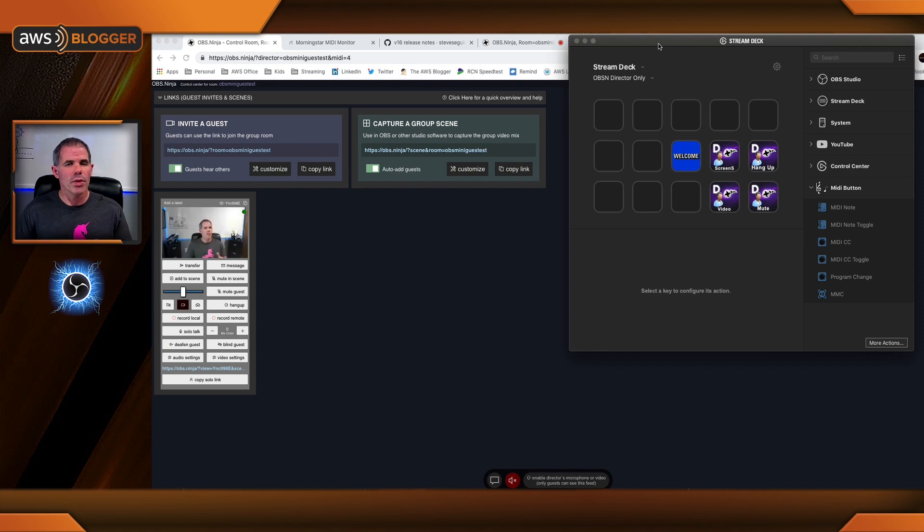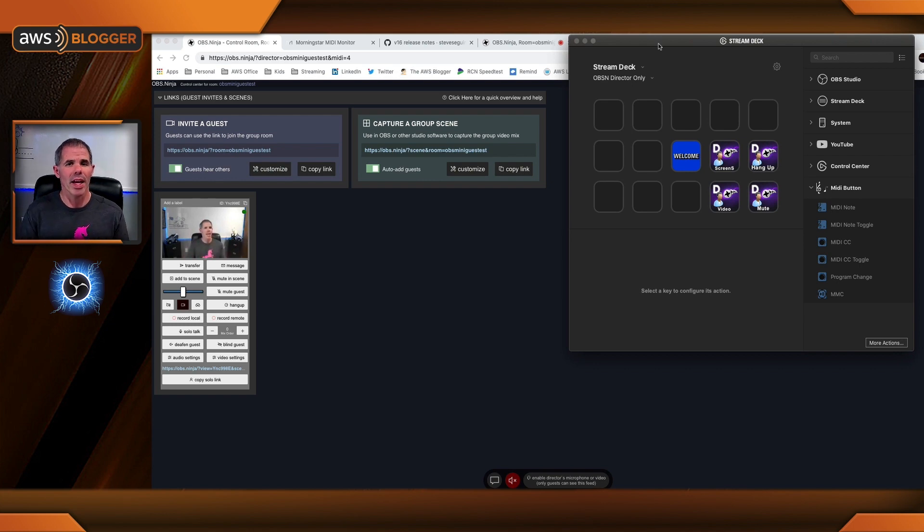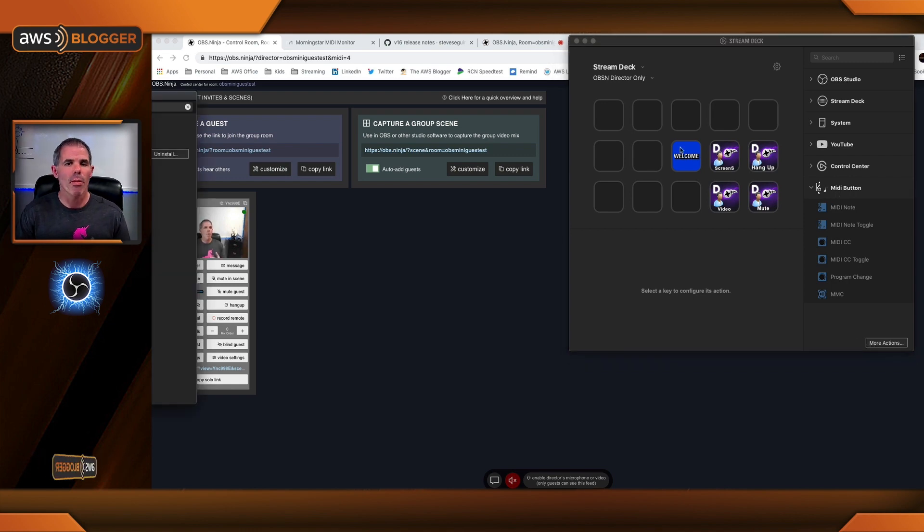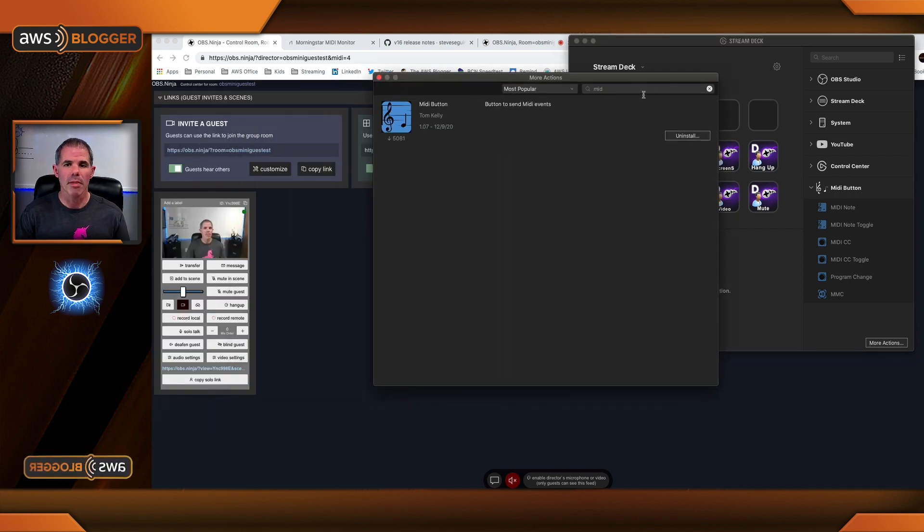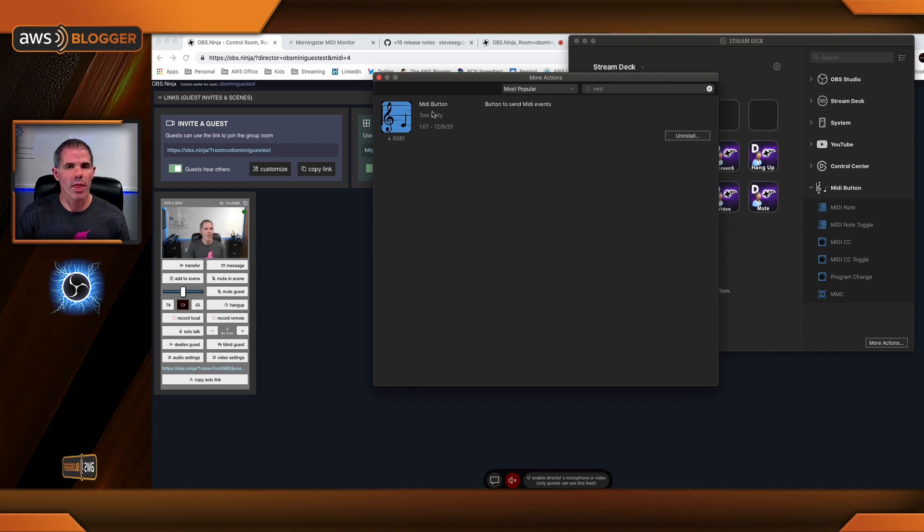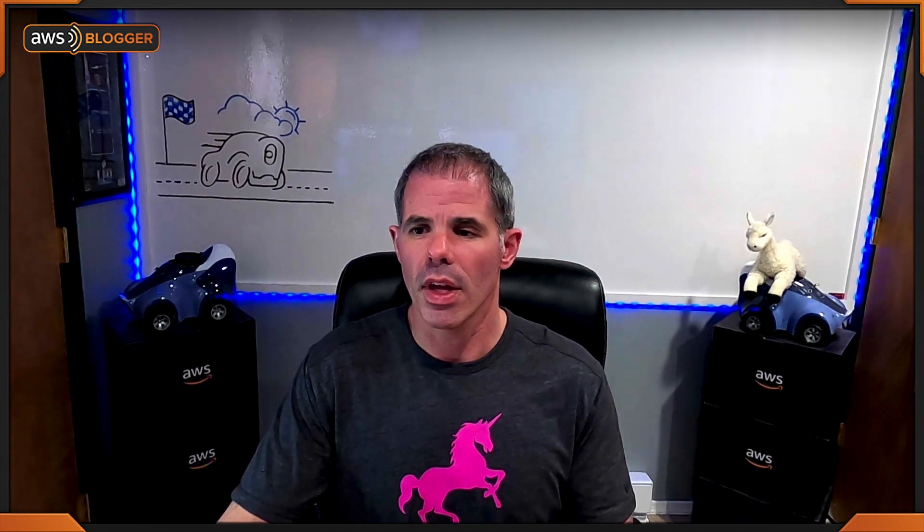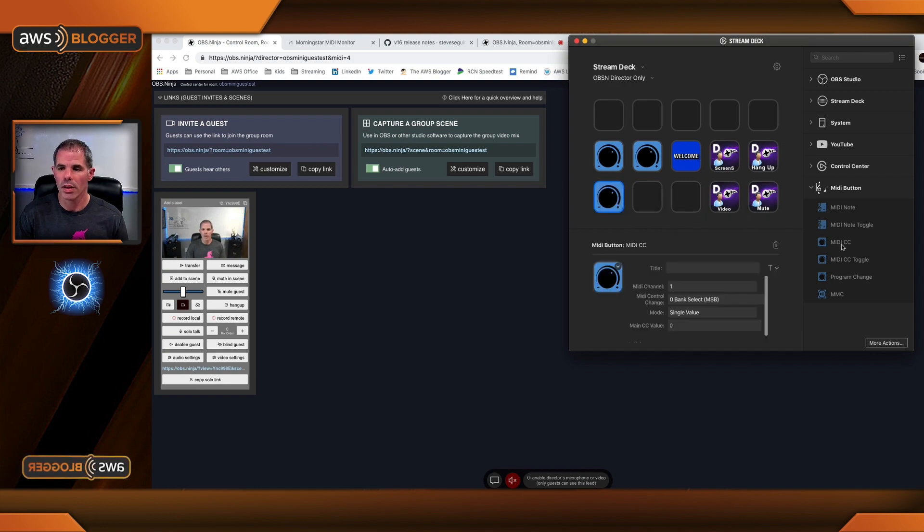Now if you didn't catch that previous tutorial, like I said, it'll be in the description below. I have a couple buttons already set up. Typically I like to start with a blank page. Here I've added the MIDI button or the MIDI plugin. If you come over to more actions, type MIDI, you're going to see one here for the MIDI button. Install that one to get you started. We're only using one feature or one button out of this, so I'm sure there's plenty of others available that I haven't tested or played around with.